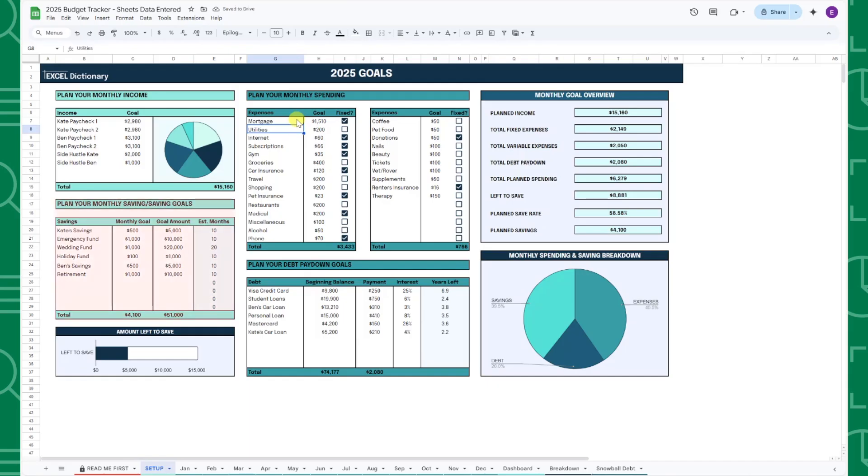Last but not least, you'll enter all of your savings goals in the new and improved savings table such as a high-yield savings account, wedding fund, emergency fund, 401k, etc.